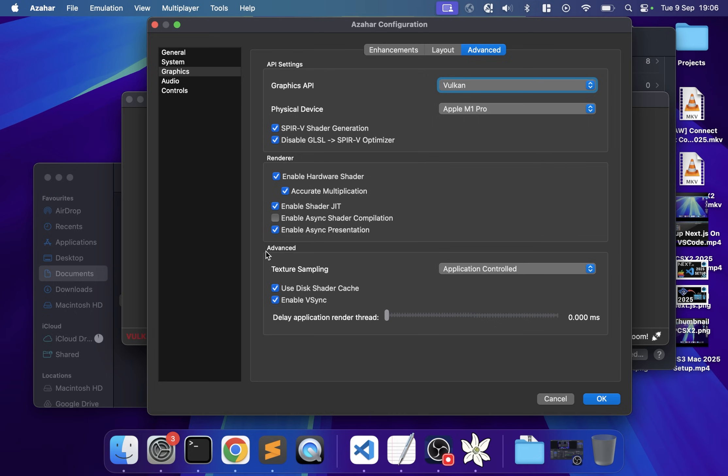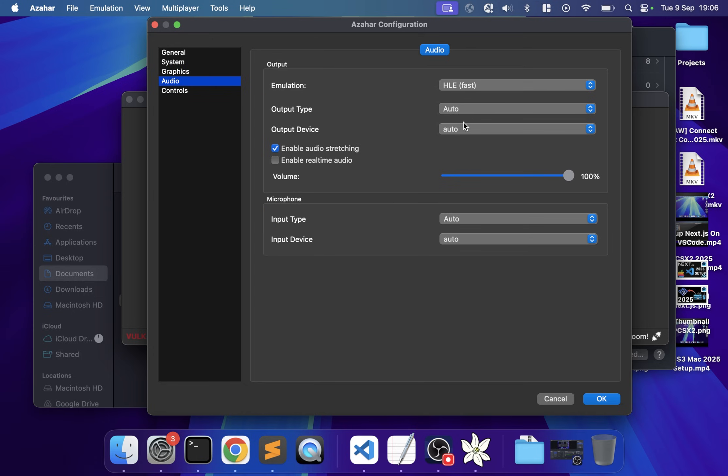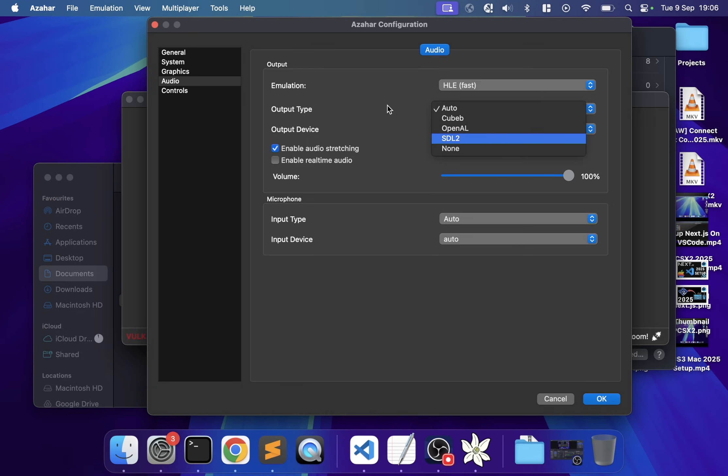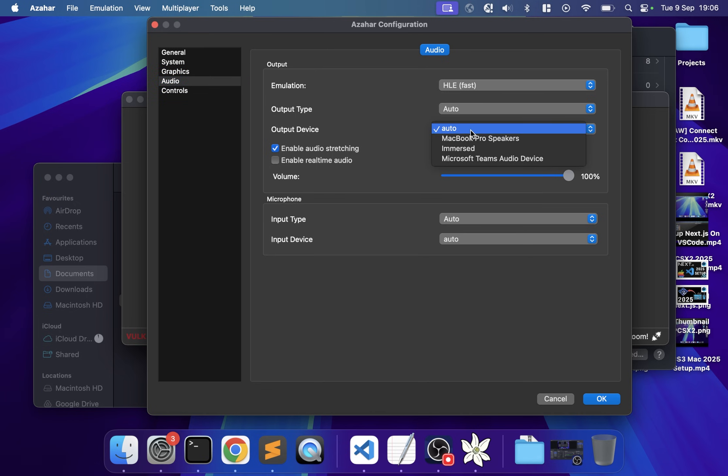In Audio, for Output Engine make sure you have something selected that's not none. I've had emulators that default to none, which you don't want. Output Device set to auto is fine.